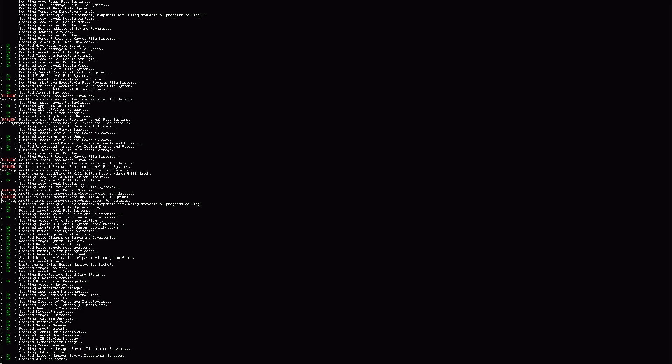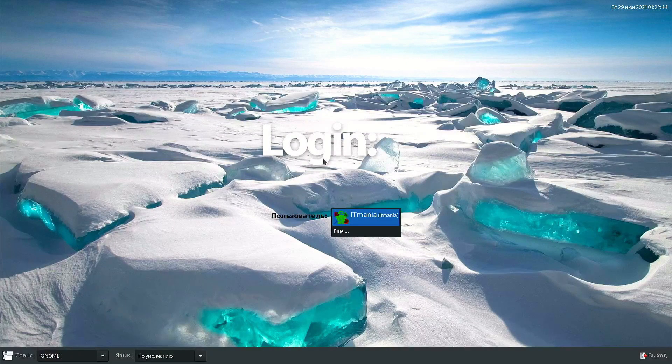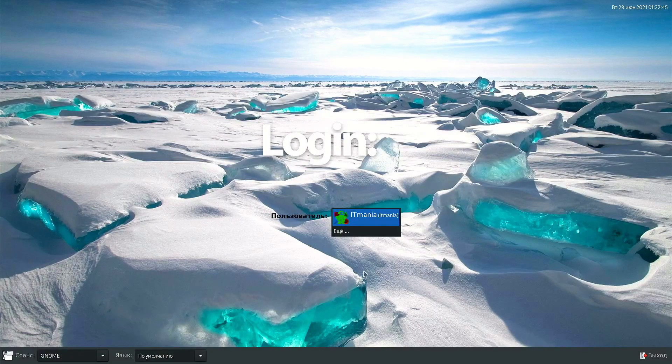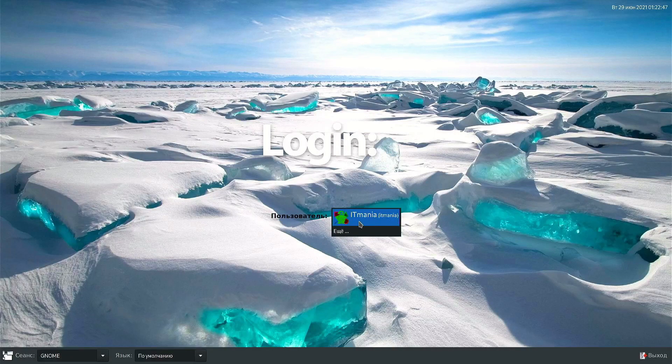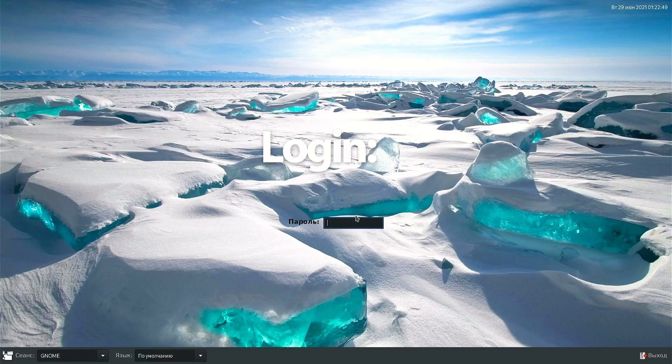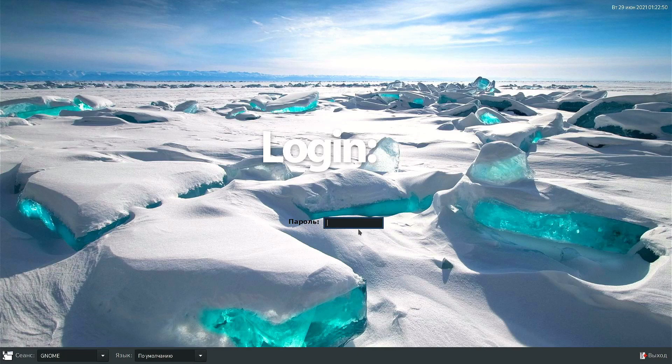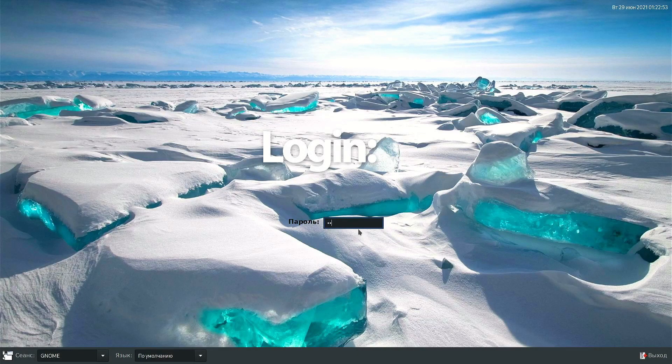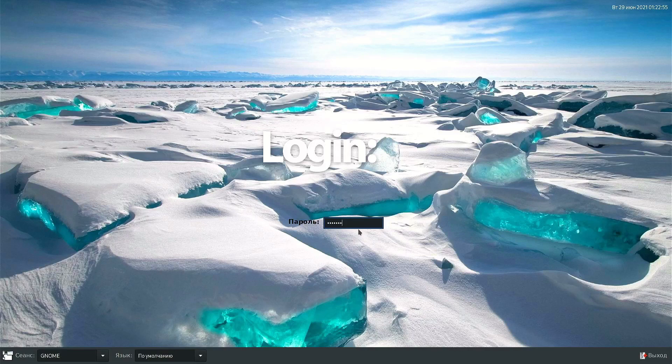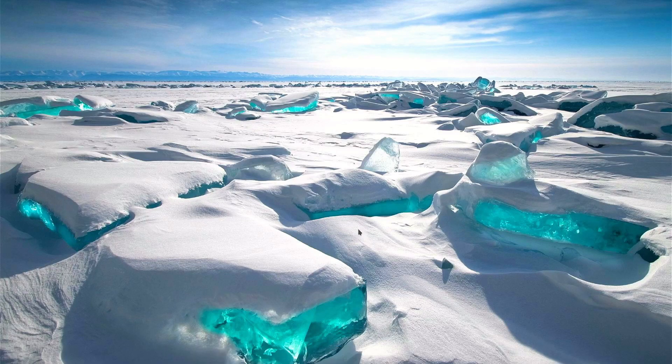OK, so any moment it should start booting up, or booting in, I should say. OK, so now that we are logged in, we can go ahead and click on IT Mania. And we'll put in our password, which is capital IT, and then Mania. Go ahead and hit enter.